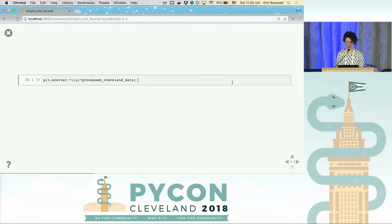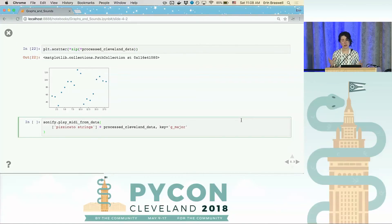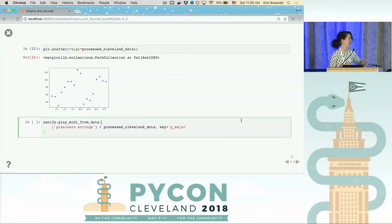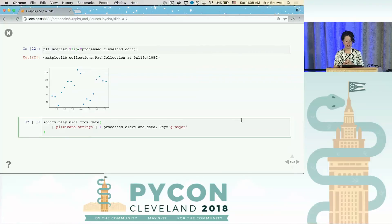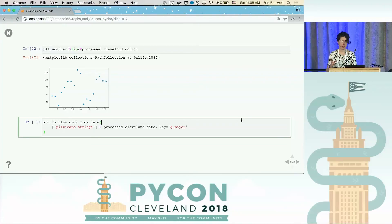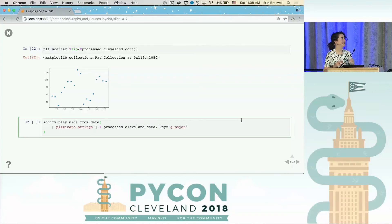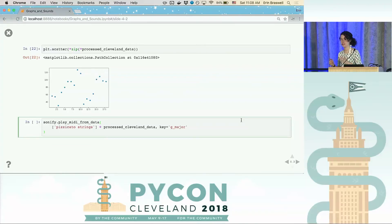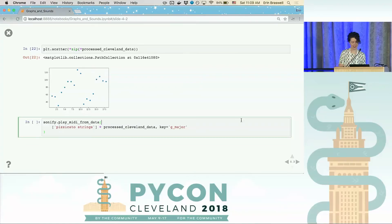Another cool thing you can do with MIDI is specify certain parameters. You can specify what instrument you want it to play back with — there's a standard list of all the instruments and what program or channel they correspond to. You can also, with Sonify, specify which key you'd like it played back in. Essentially, only some of those MIDI numbers really matter for a given key — for the key of G major, it's all the natural notes plus F sharp. It will snap those Y values to the closest number that fits within that particular key. Let's hear what it sounds like.